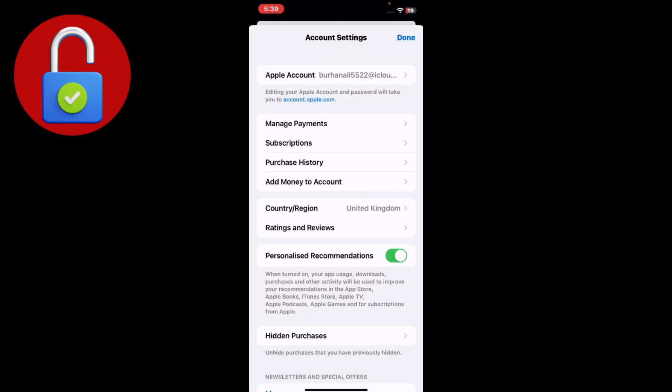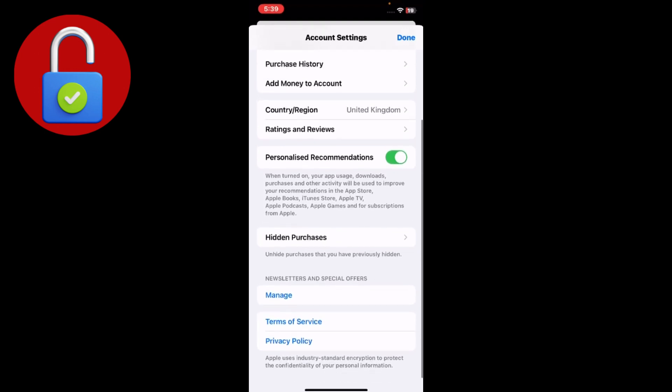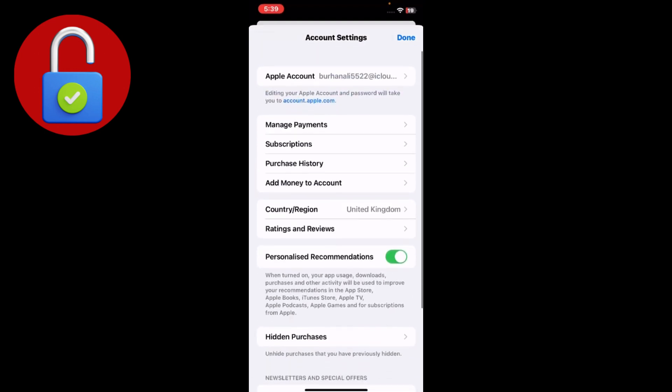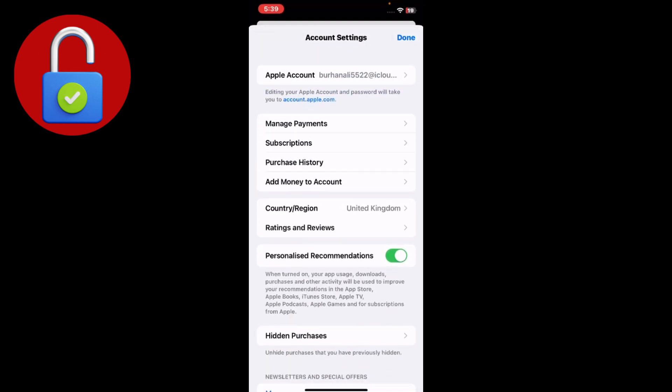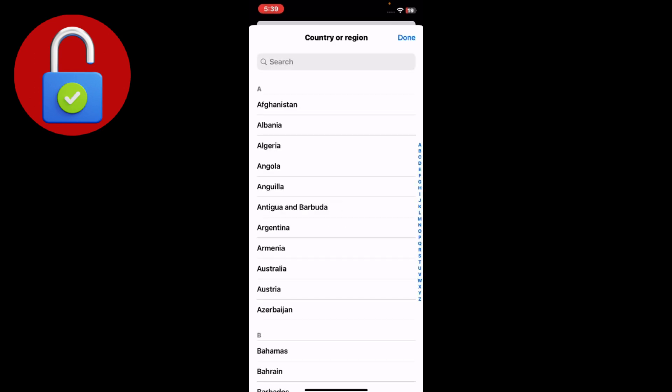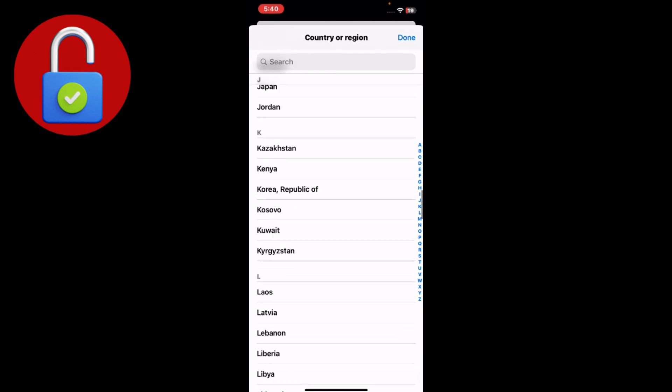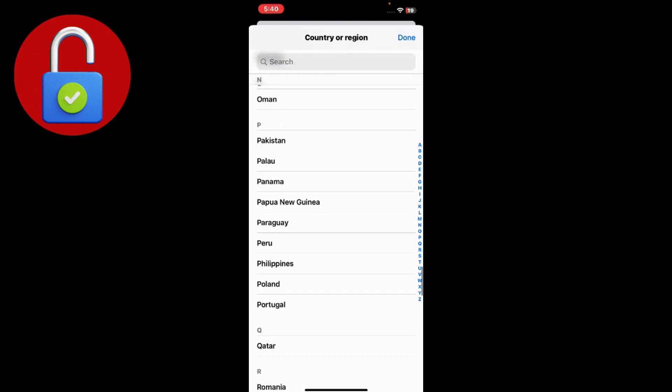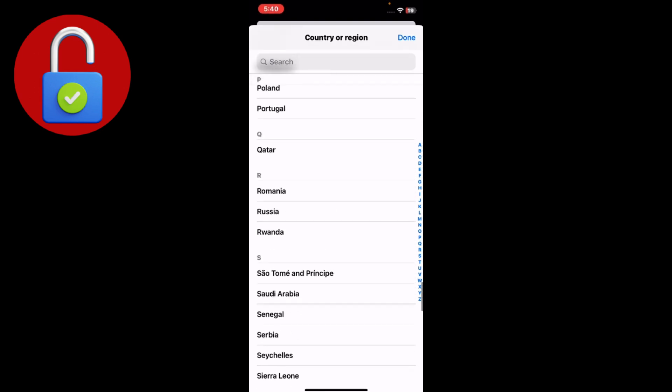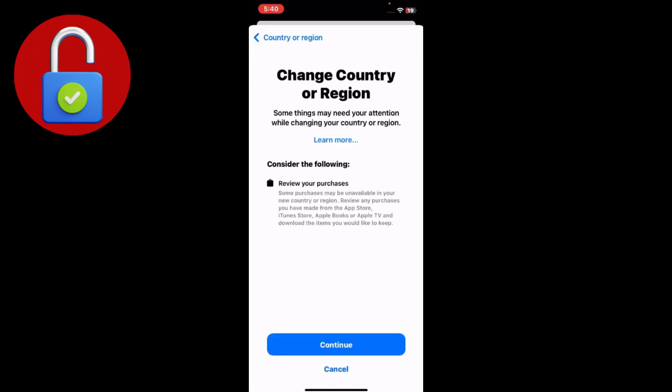Make sure before going to the App Store that you verify this: many users face issues because of the Country/Region setting — they have a region selected where they are not currently living. Tap on Country/Region and select the region where you are currently located. I'm living in Pakistan, so I'm going to select Pakistan and search for it.